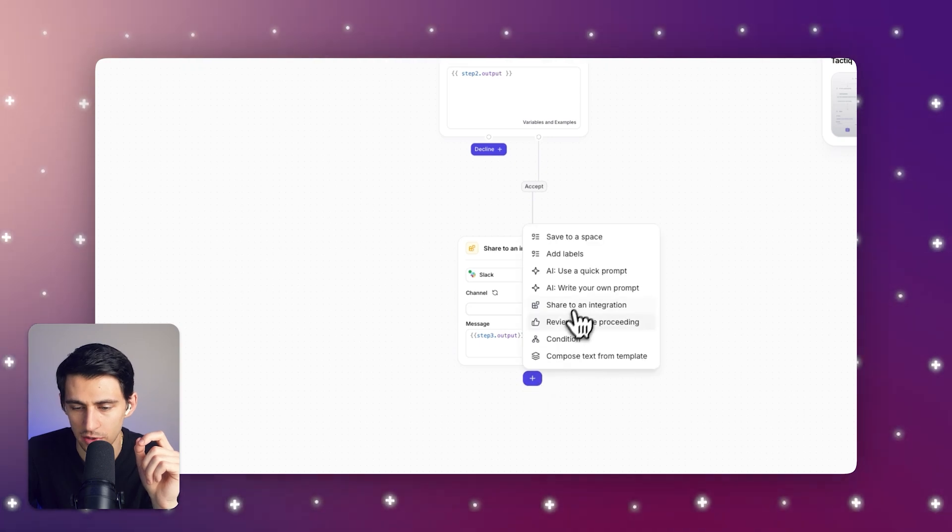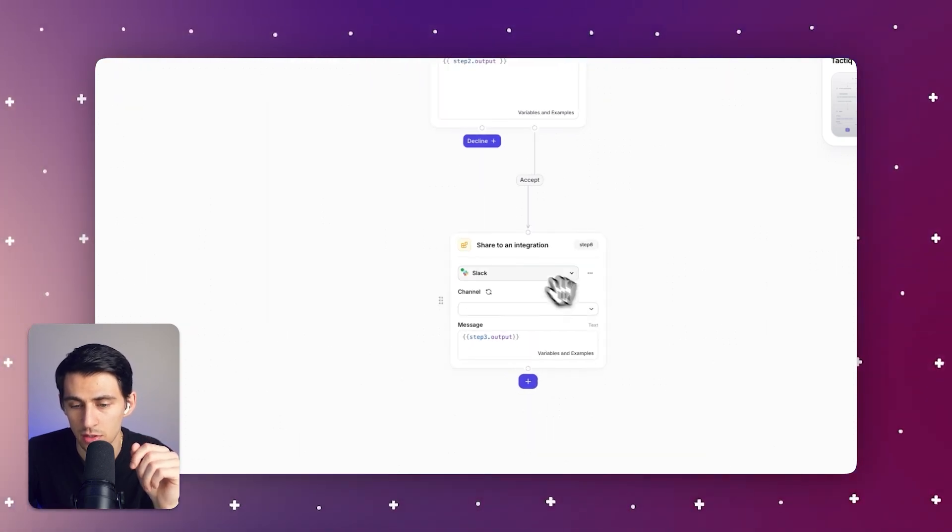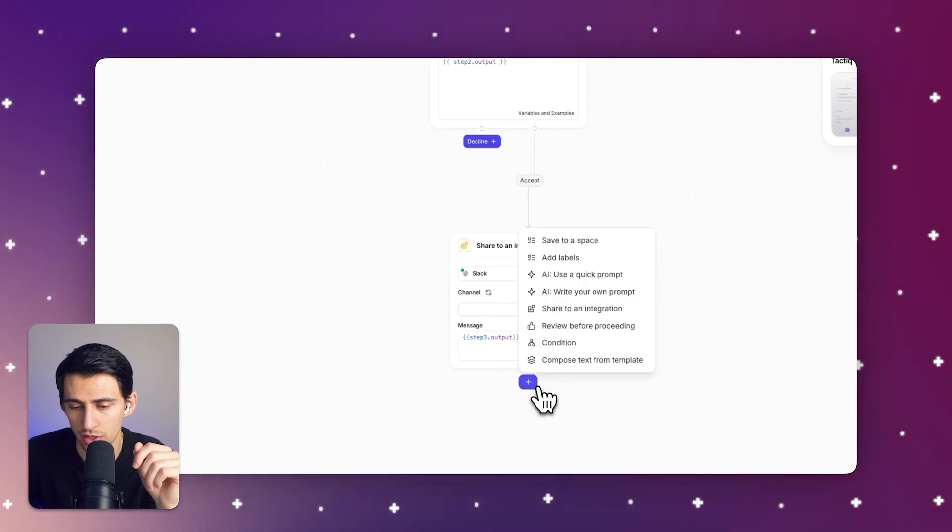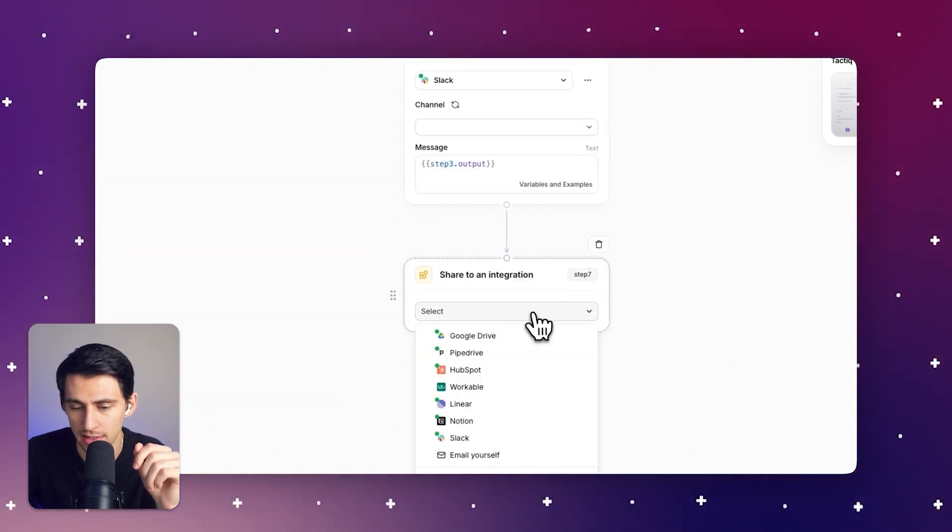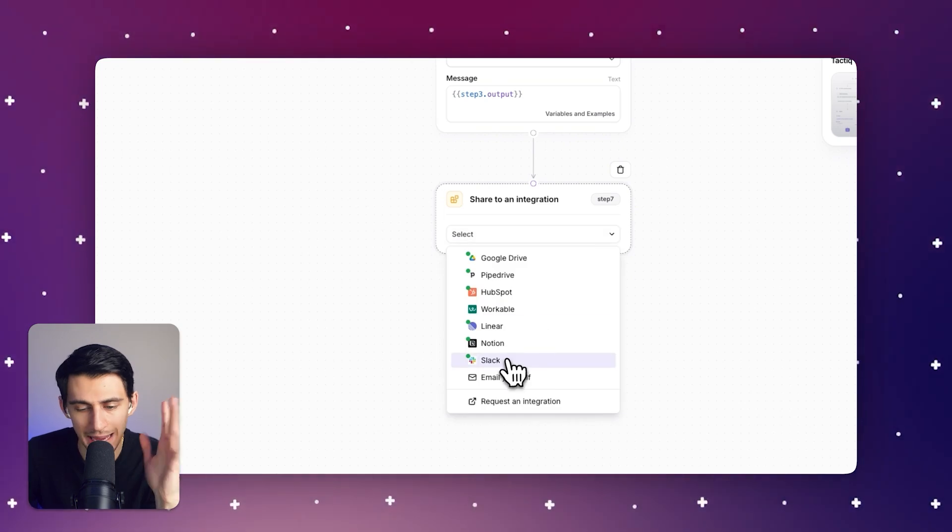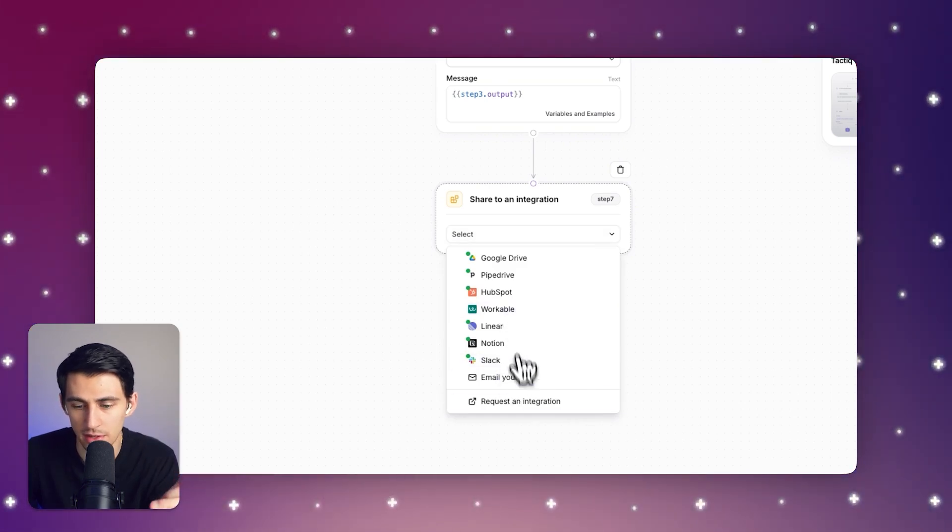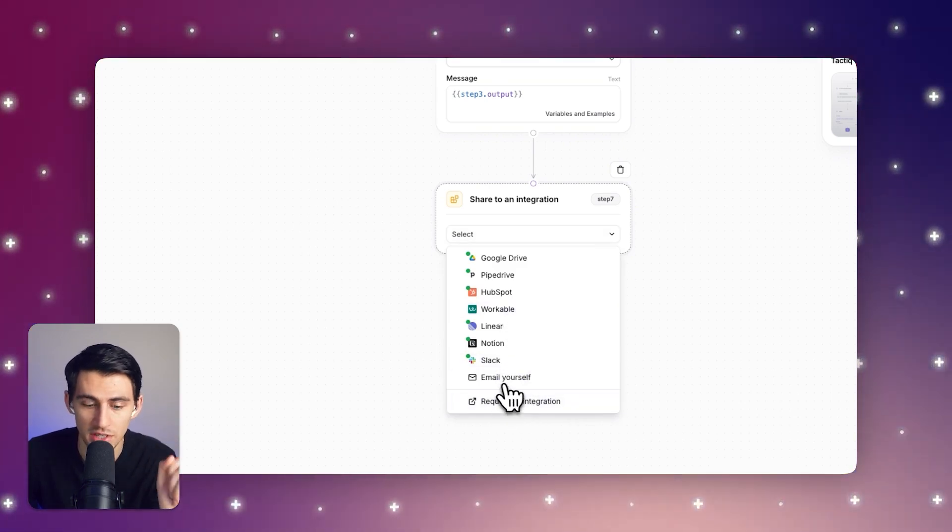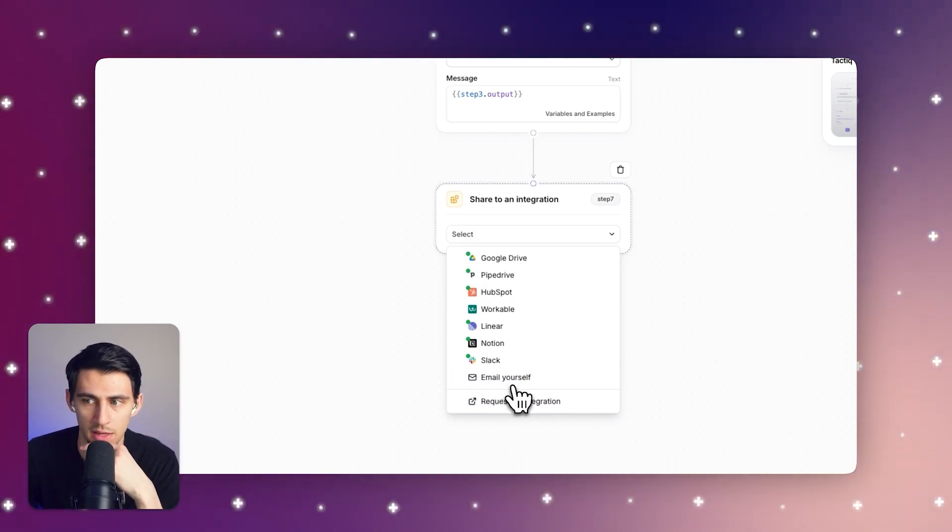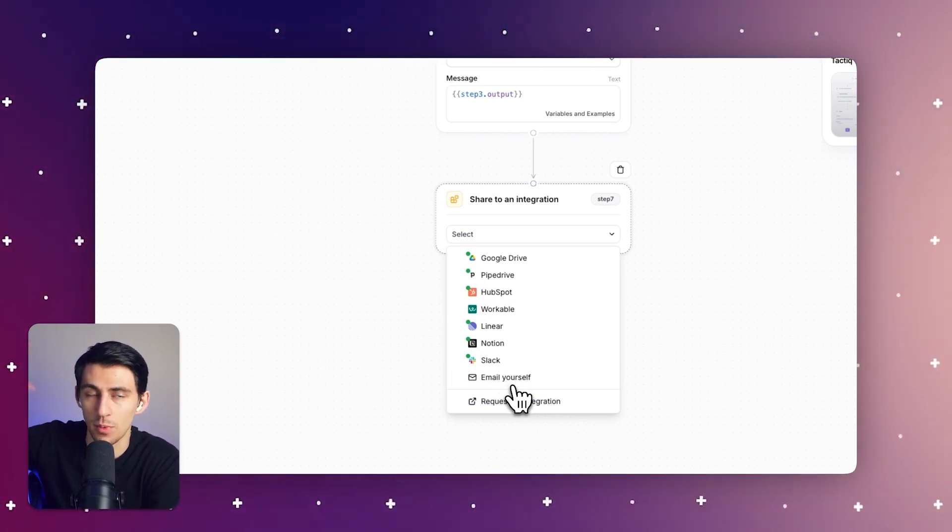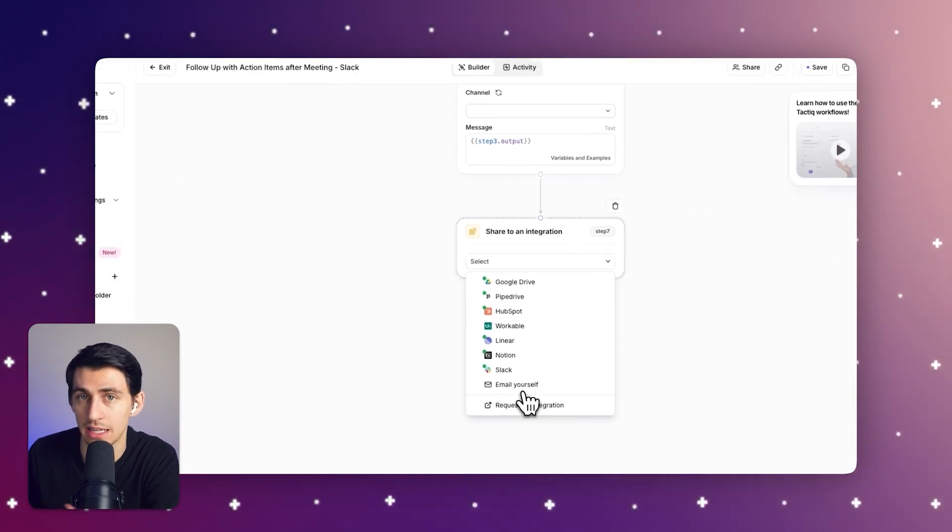And there's so many different options we have here. We can share it to Slack, we can share it to Notion, and we're building out more integrations as time is going on. Between any of these different options and the ones that will be there in the future, you're going to save endless amounts of hours per week by sharing insights with your team members automatically and manually.